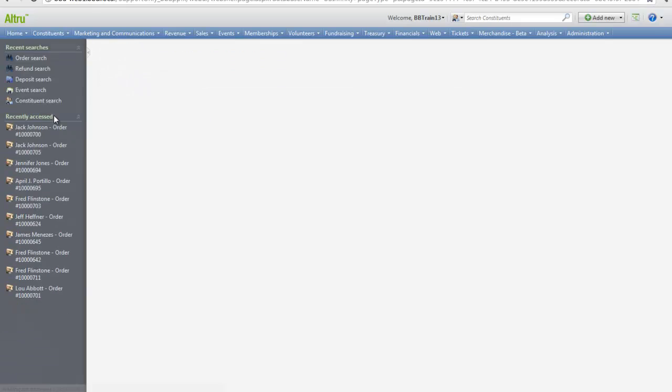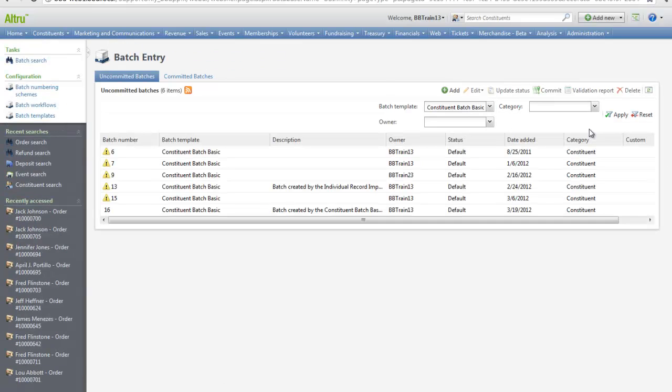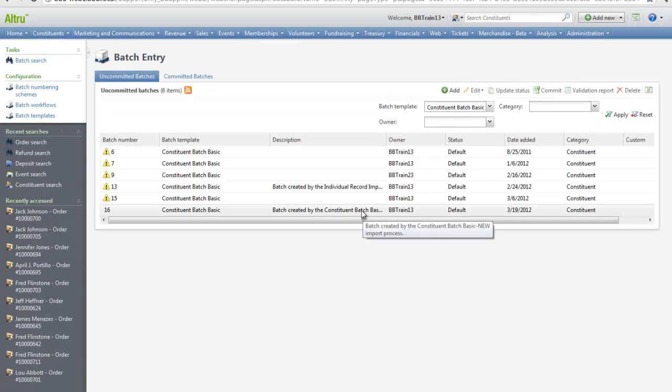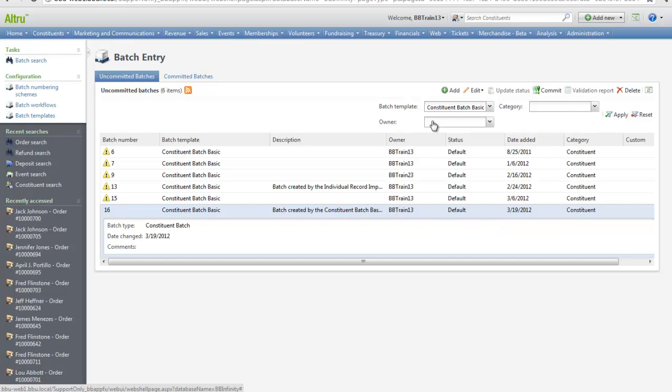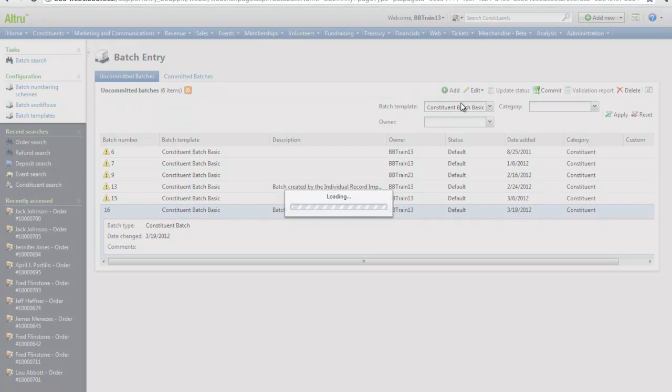Let's click Go to Batch Entry. We can see that this is our batch that was created from the import process. We can highlight this batch and click Edit to view these records.